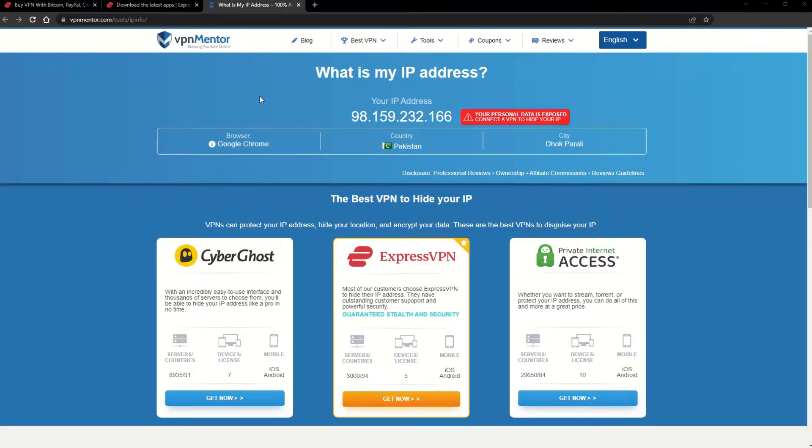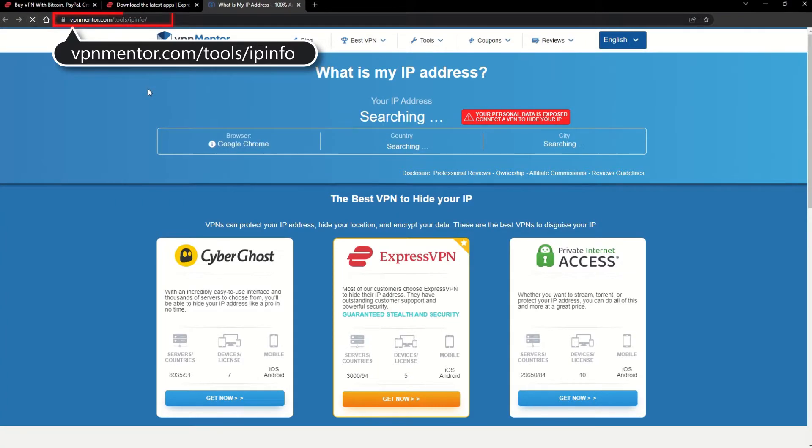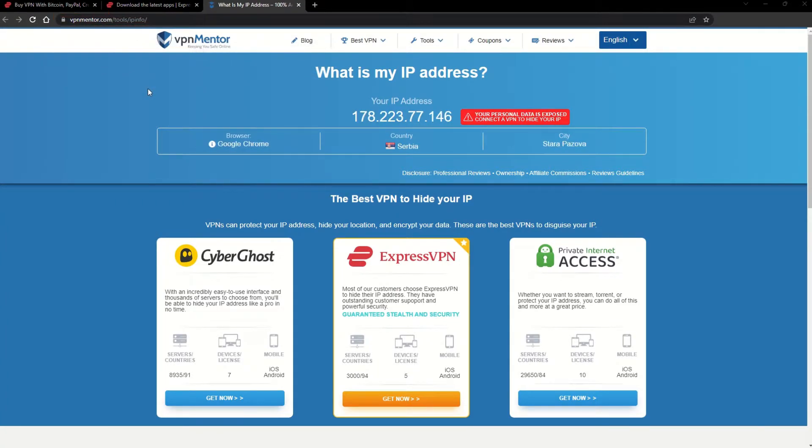To make it easy for you to see your current IP, I've included a link to my favorite IP checker tool in the description. Just give it a click and take a look. See how it detects your location?